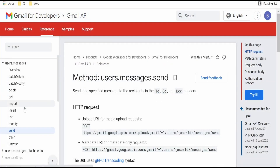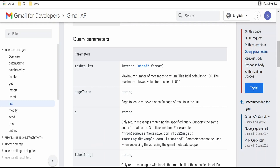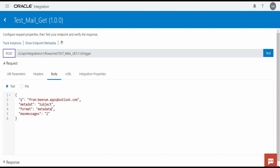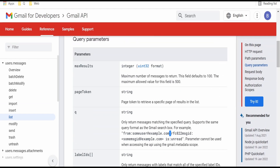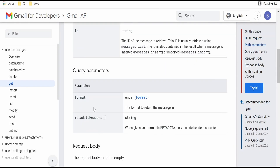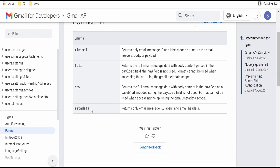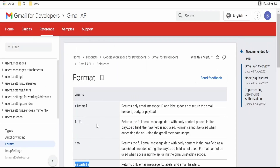In the Gmail API documentation page by Google, under the List API, there is an option for max results, which corresponds to max messages. The query follows Google's format — you can mention multiple query parameters separated by spaces. Once we list all the messages, I am getting them one by one using the get operation. In the get operation there are two parameters: format and metadata. Under metadata I send 'subject,' and format is 'metadata.' Using full format would retrieve all message data and increase overhead in OIC, so we use metadata to get just the body and subject.